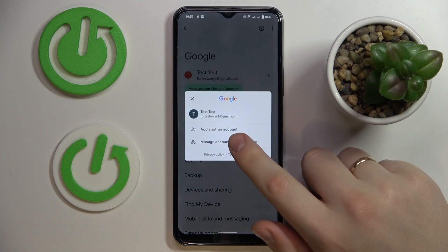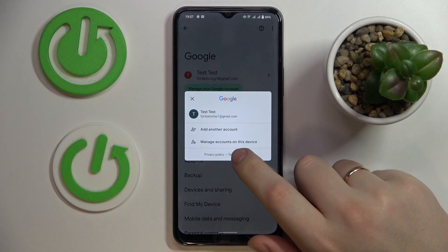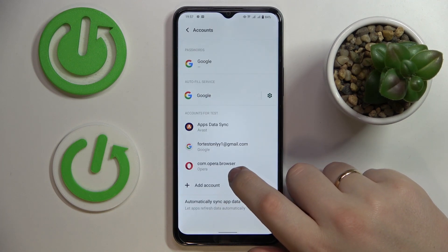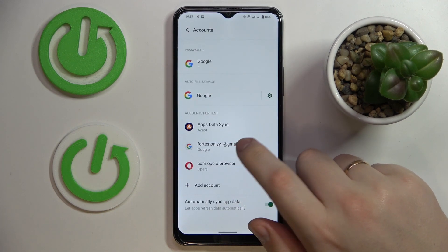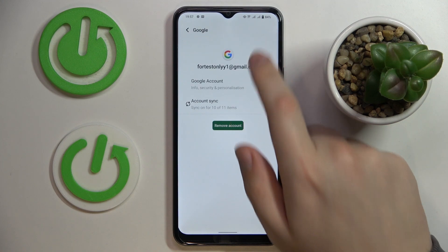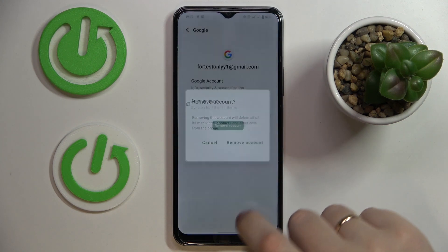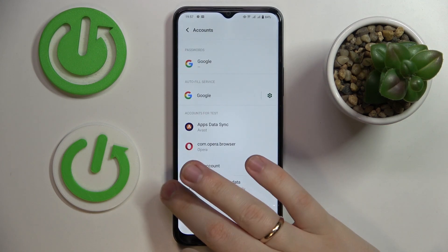You can remove accounts by tapping over here, going for the Manage Accounts on This Device option, and in here just remove the accounts like so.